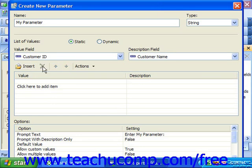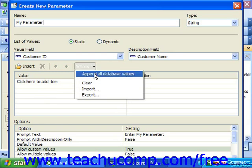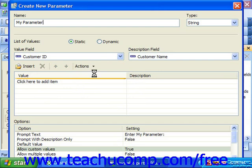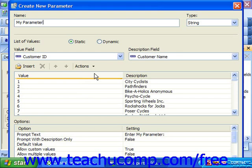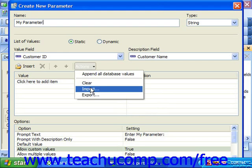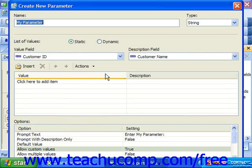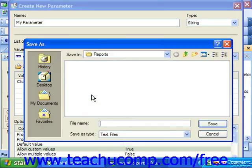You can use the actions dropdown to perform various commands on the value list shown. If you selected to use a database field value from the value field dropdown, then you must select the append all database values command to load the values from the selected fields into the value list. You can select the clear command to remove all the list values shown. You can also import a delimited list of values from a text file by clicking the import command choice. This launches a separate dialog box which you can use to browse for and open the desired delimited text file. Also, you can select the export command to export a manual list into a delimited text file using the save as dialog box.